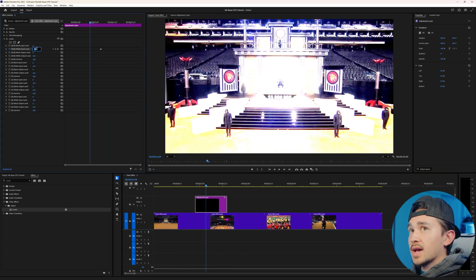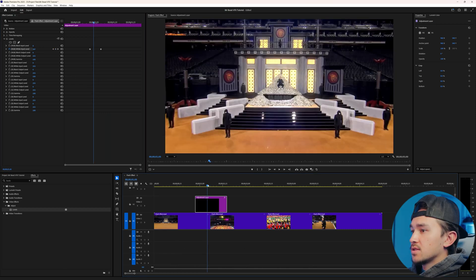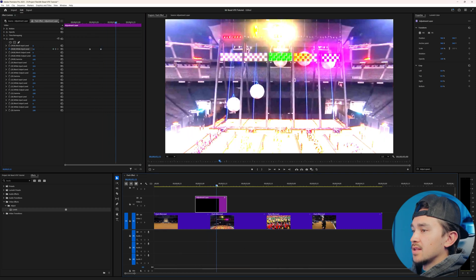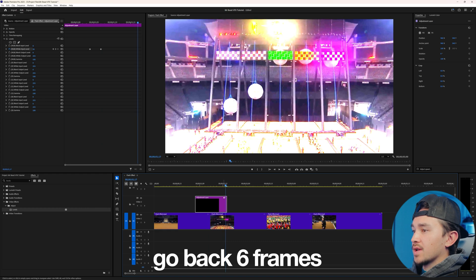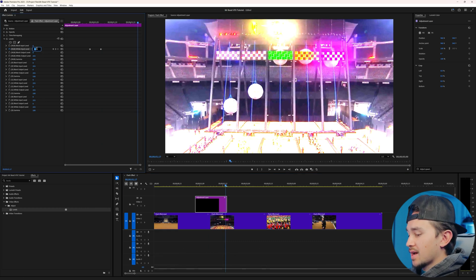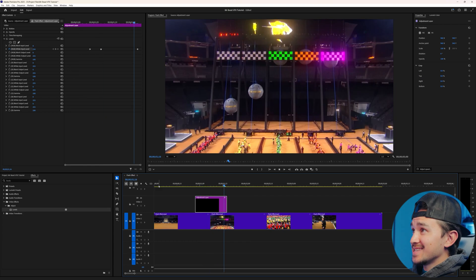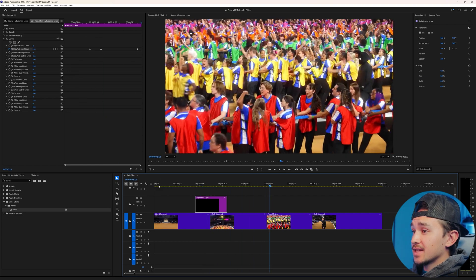Then we're going to put this back to 255. Next, you want to go ahead in your timeline about double the frames — about six — and put this back to 255. Now if you play it back, you've got this really easy Flash Effect.